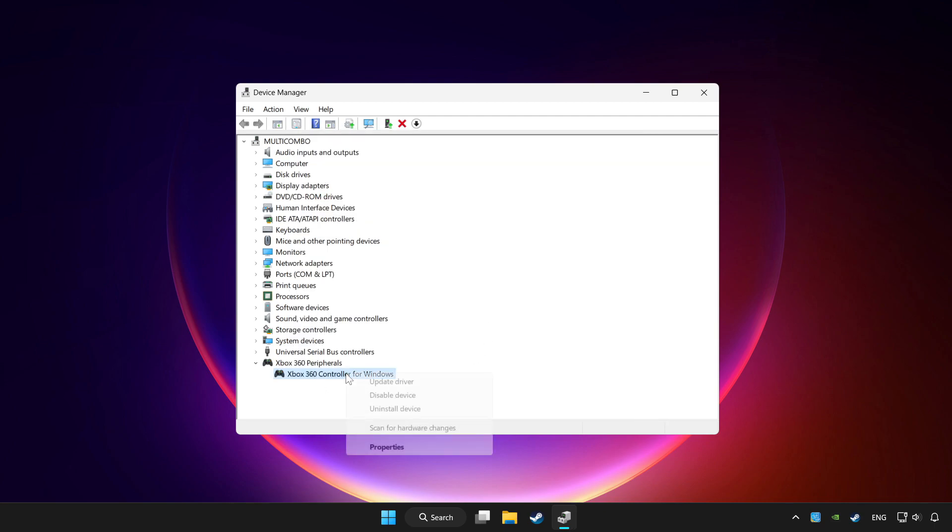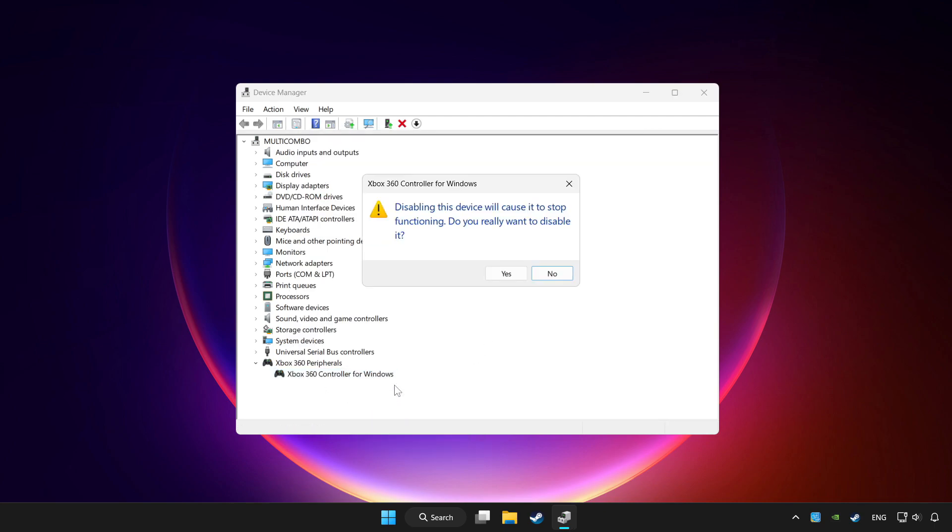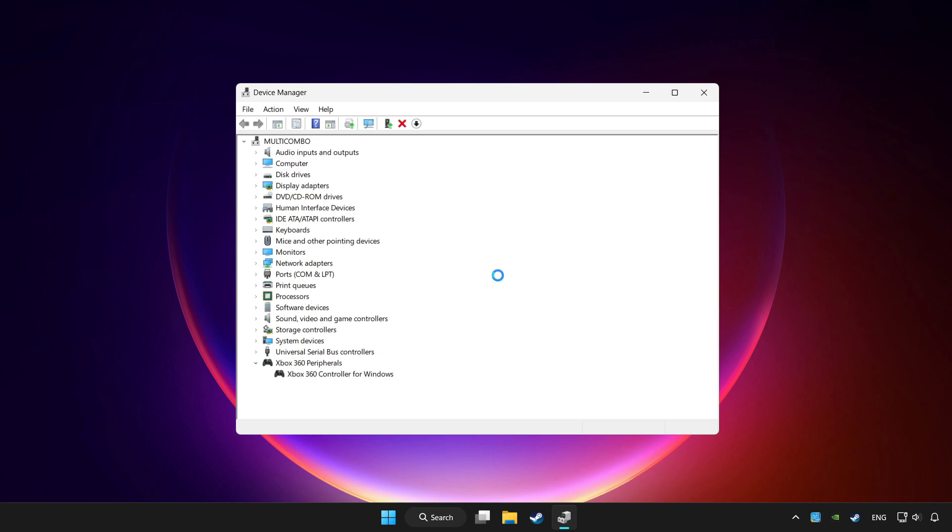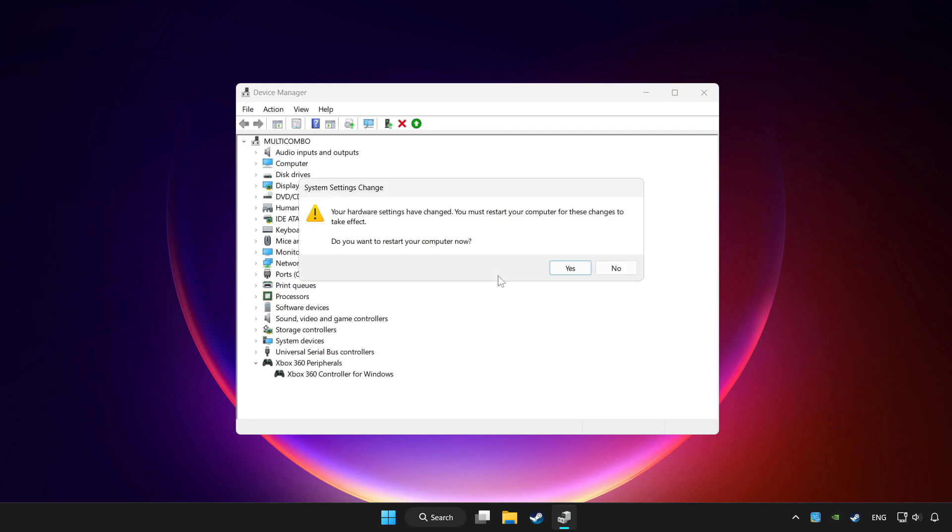Right-click your controller and select disable device. Click yes. Restart your computer.